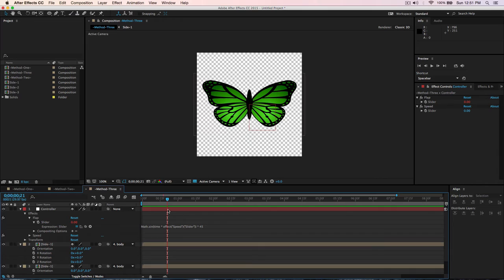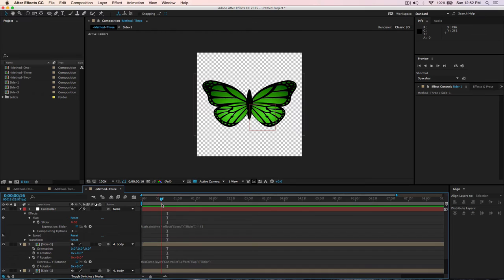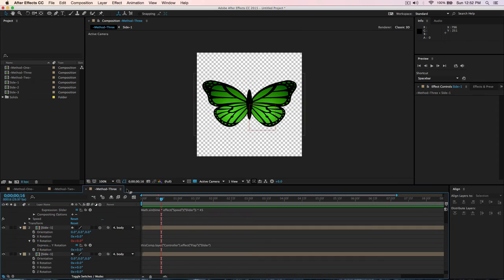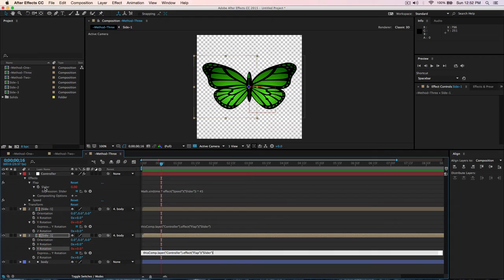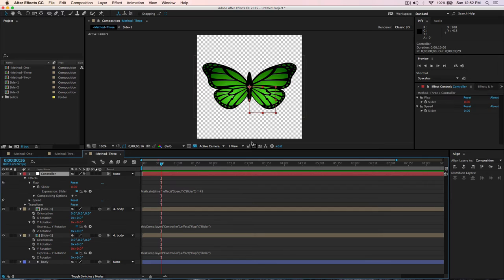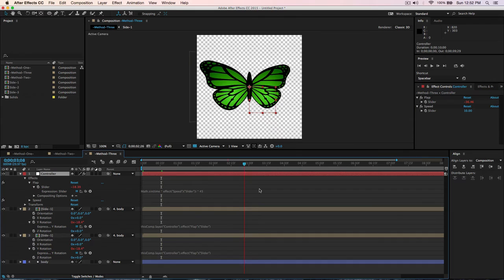Hold Option and click Y Rotation, then use the pick whip icon and connect it to the Slider on the Controller null. Do the same for the other wing's Y Rotation — hold Option, click, pick whip to the Slider. Now go to the Controller layer, open the Effect Controls panel, and increase the Speed slider — set it to about 10 — and press play. The butterfly starts moving but both wings flap in the same direction, looking a bit drunk.